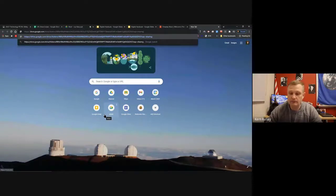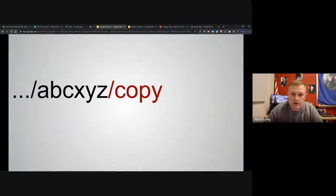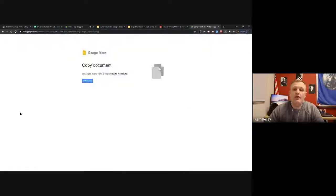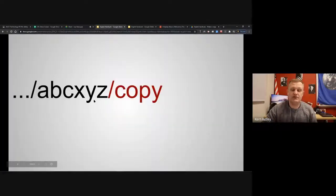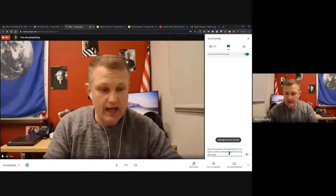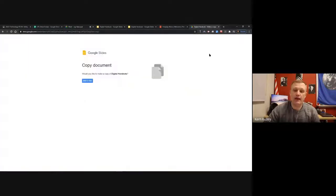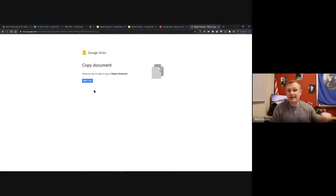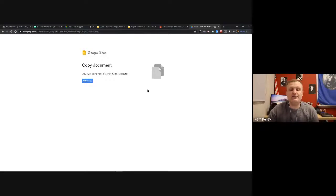I'll throw that link in the chat - it ends with '/copy.' When you click it, it says 'Do you want to make a copy?' and you click 'Make a copy' and now you have your own copy. Note: that copy is not automatically shared back with you as the teacher - it's like a student grabbing a paper from a stack in your classroom. They still have to share it back with you. Also, it doesn't show you what you're copying first, just the title.